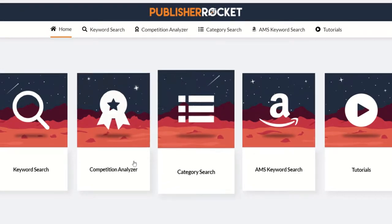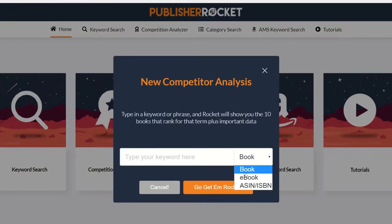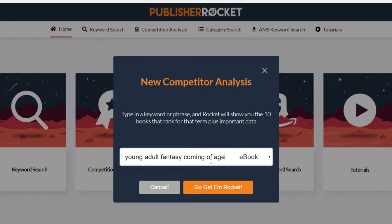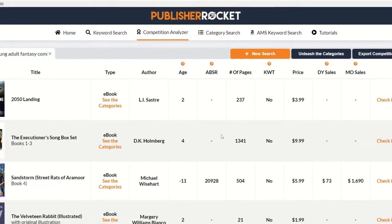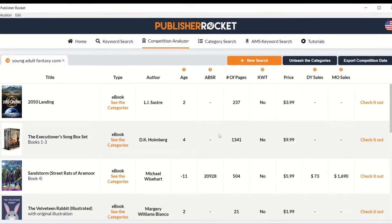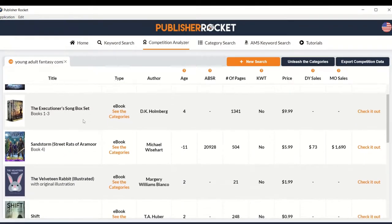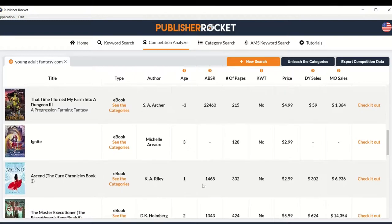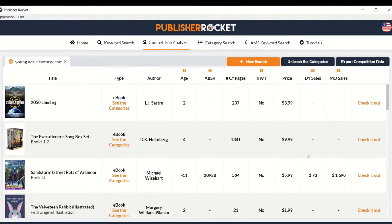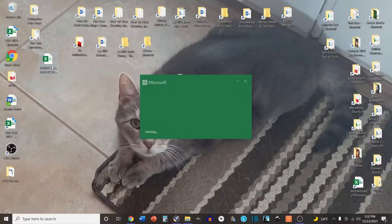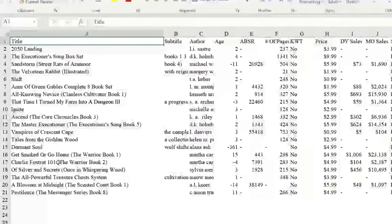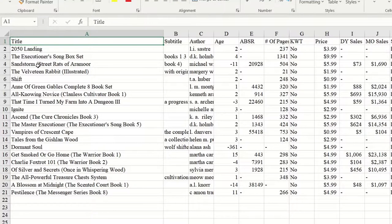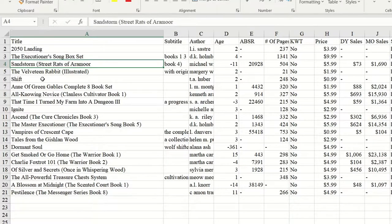Publisher Rocket is designed to help self-publishers build a solid, profitable book business based on real data collected from Amazon. Once inside Publisher Rocket, go to Competition Analyzer. I'm going to choose ebook since the ad I'm creating will be for my ebook, and I'll put in one of my categories. It will bring up a list of books that either fall into the same category or use some of my words as their keywords. I'll go through and figure out which ones are comparable to mine, and keep hitting Load More until I have a good-sized list.